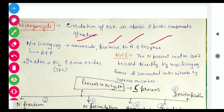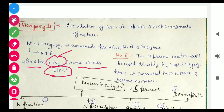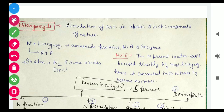Nitrogen is also found in the form of ATP. ATP is the energy currency of the cell — Adenosine Triphosphate. So those are the forms of nitrogen in living organisms. And nitrogen is also present in the atmosphere, in the form of molecular nitrogen and some of its oxides. In the atmosphere, 78% of the content is nitrogen — it is the most abundant component.